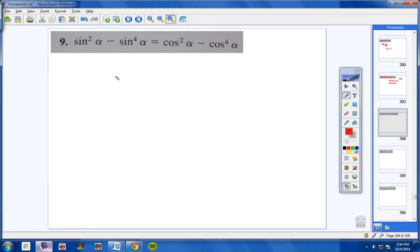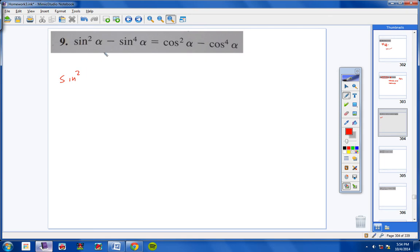You guys are seeing me pause the video every time I go to a new problem — I work it out, so please don't think I'm getting these right on my first try. What I realized is if I factor out a sine squared, I'm left with sine squared times the quantity 1 minus sine squared.